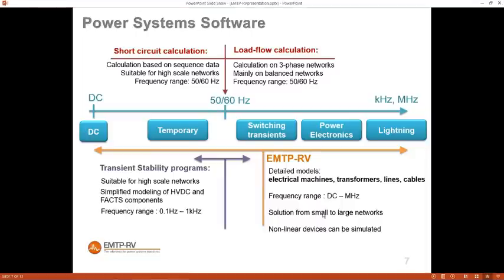Here are the frequency ranges we can study with EMTP-RV — essentially all frequencies present in the network. For high frequencies like lightning or switching transients, the parameters of the line and cable change: because of the skin effect, the resistance value increases and the inductance value also changes with frequency. In EMTP-RV we have frequency-dependent line models to reproduce this; the parameters change during the time domain simulation as a function of frequency. These are very powerful models.